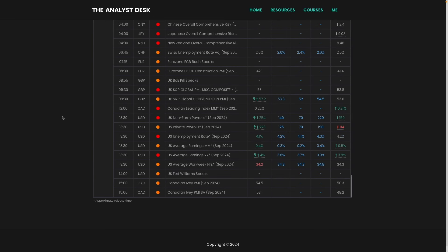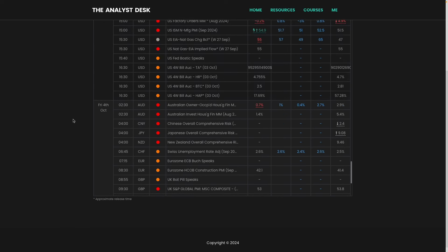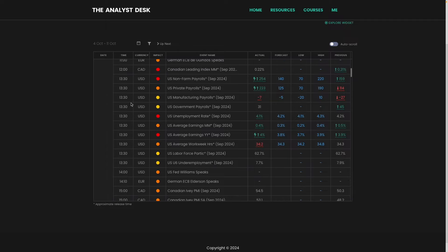So why do we look at these data deviations? Because the economic calendar can give us high probability trading opportunities, and here's one that we got recently. On Friday the 4th of October we had a very strong non-farm payrolls print which gave us a good opportunity in the euro dollar pair.